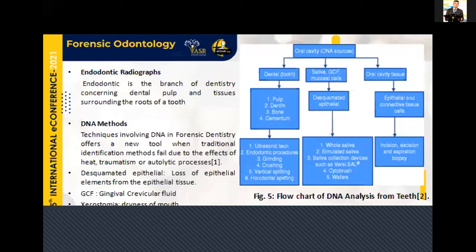Individualization can also be done in the case of simulated saliva — meaning that artificial saliva is used in cases of xerostomia, which is a kind of disease where dryness of the mouth occurs. As a medication, a particular solution is given to the affected person to remove the dryness of the mouth. In that case, this could also be helpful for individualization. Additionally, incision, excision, and biopsy are done for oral cavity tissue examination or identification as a means of finding the DNA source.